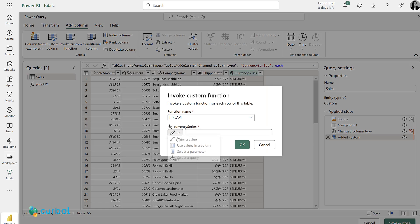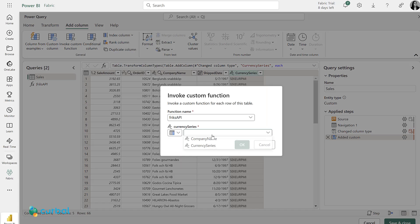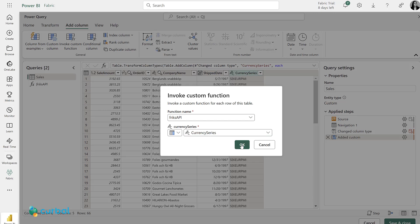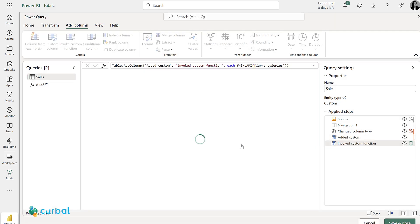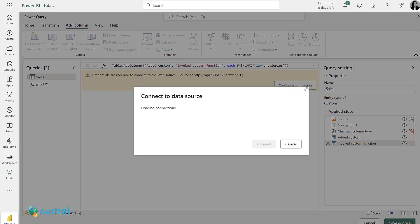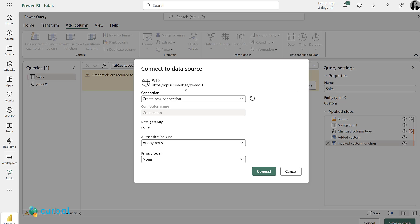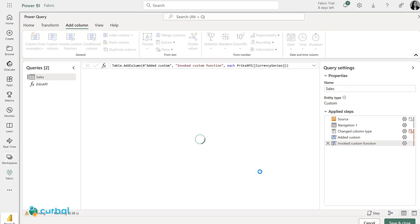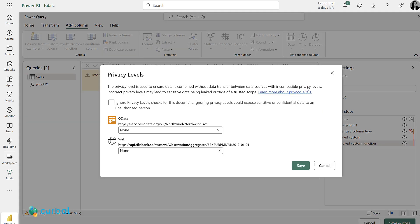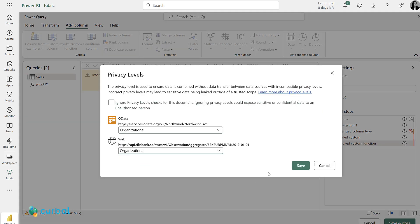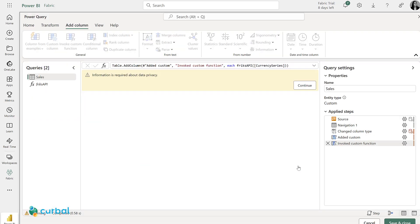Then I'm going to invoke the custom function. I'm going to use values found in the column currency series. Click okay, and then I need to configure the connection to connect to it. This is also an anonymous source. I don't need to do anything, and for data privacy, I'm going to set this as organizational for both sources.